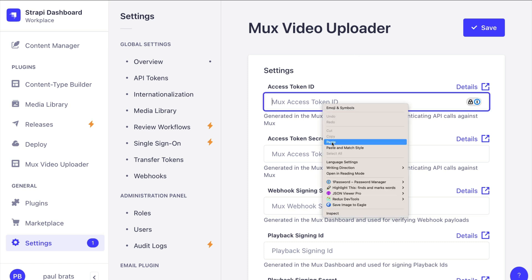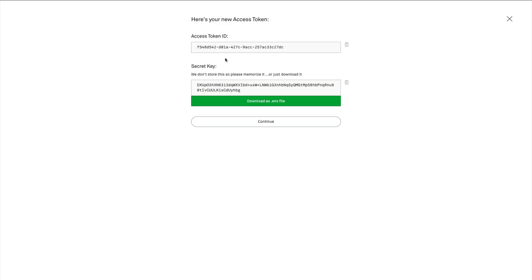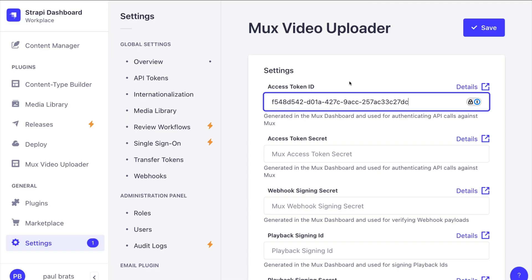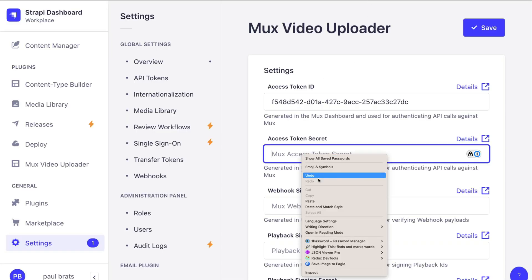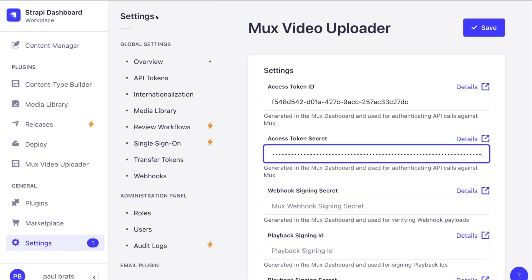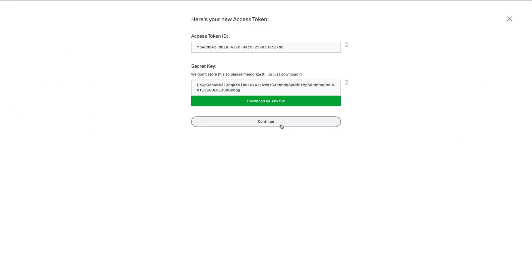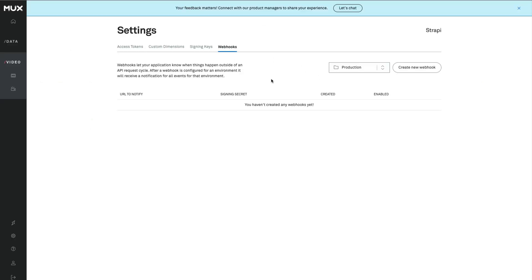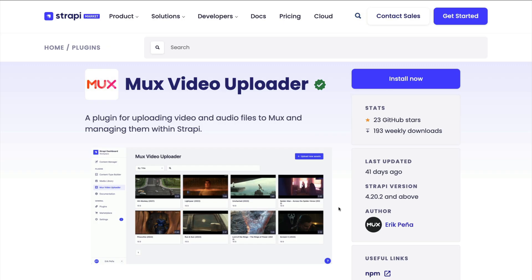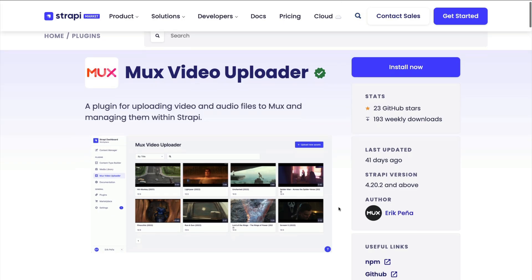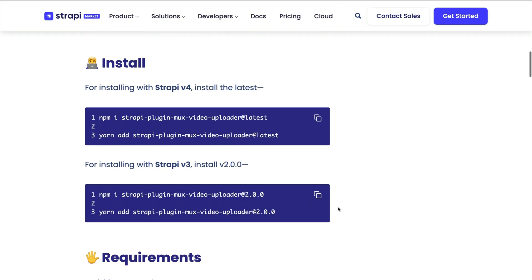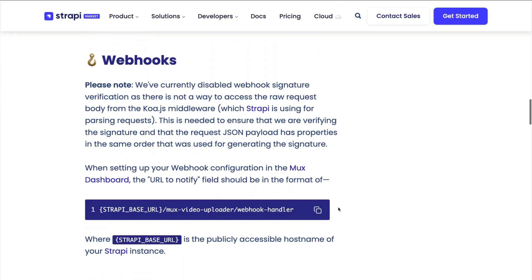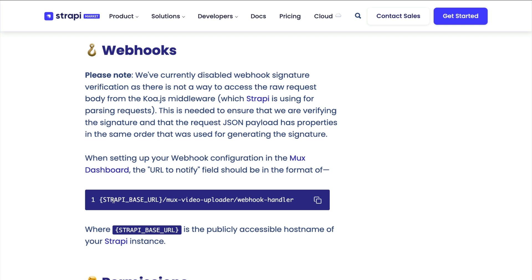Next, copy the secret key and paste it into Strapi as well. Now go back to Mux, click Continue, and navigate to Webhooks. Before creating the webhook, let's check the required URL pattern back on the Mux video upload Strapi marketplace page. Scrolling down we can see the instructions — we need our Strapi base URL followed by the specific provider path.